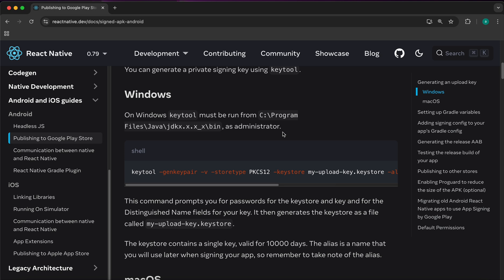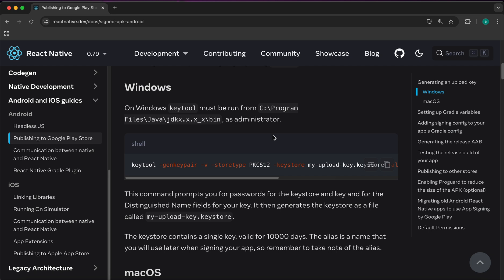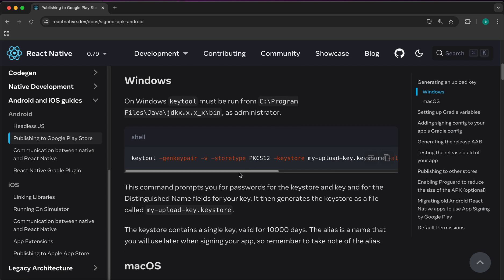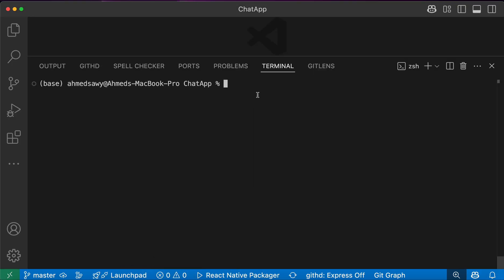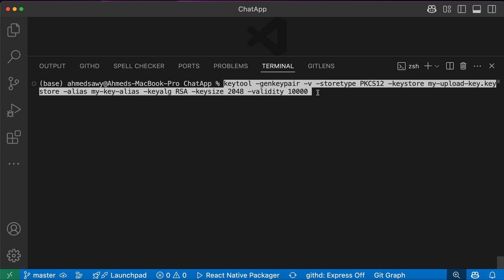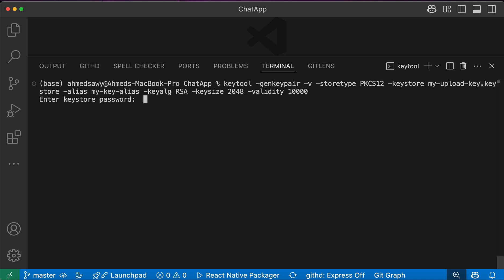The way you generate the APK is similar to the way you generate AAB — it is just the final command that differs. First, we need to generate a keystore, so we're going to copy this command, go to our code, and paste it to generate the keystore. This keystore is very important to publish your updates on Google Play.